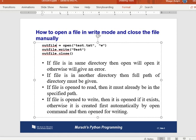If your file is in the same directory, it opens directly; otherwise, you get an error. For write mode, if the file doesn't exist it is created automatically. For read mode, the file must exist at the specified path.